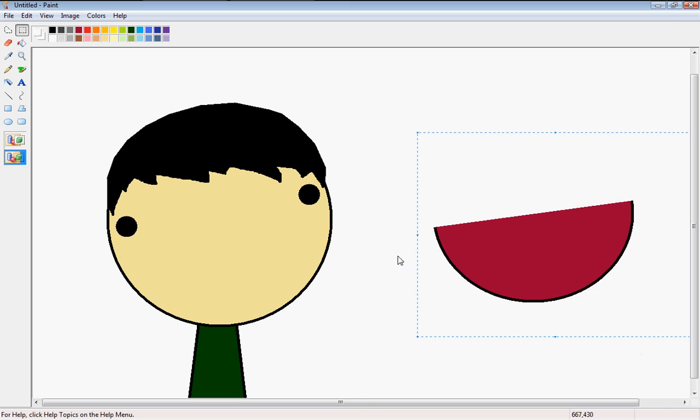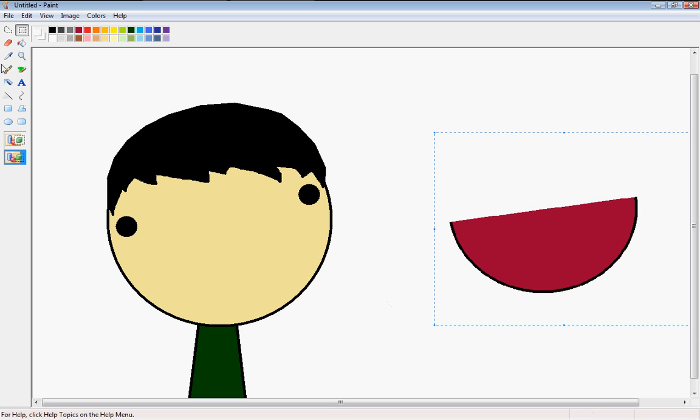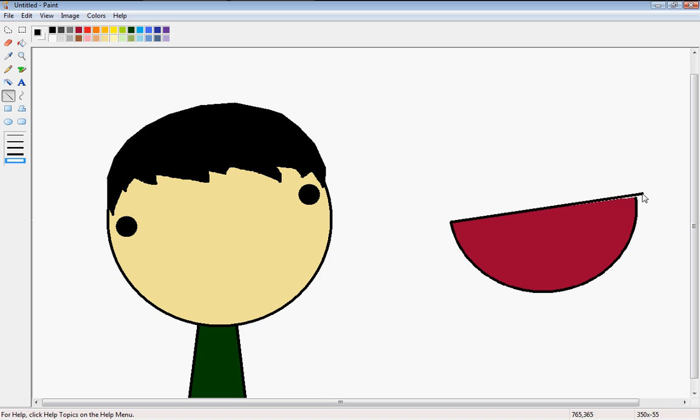That's better. Shrink it down a little bit. Finish off that line right there.